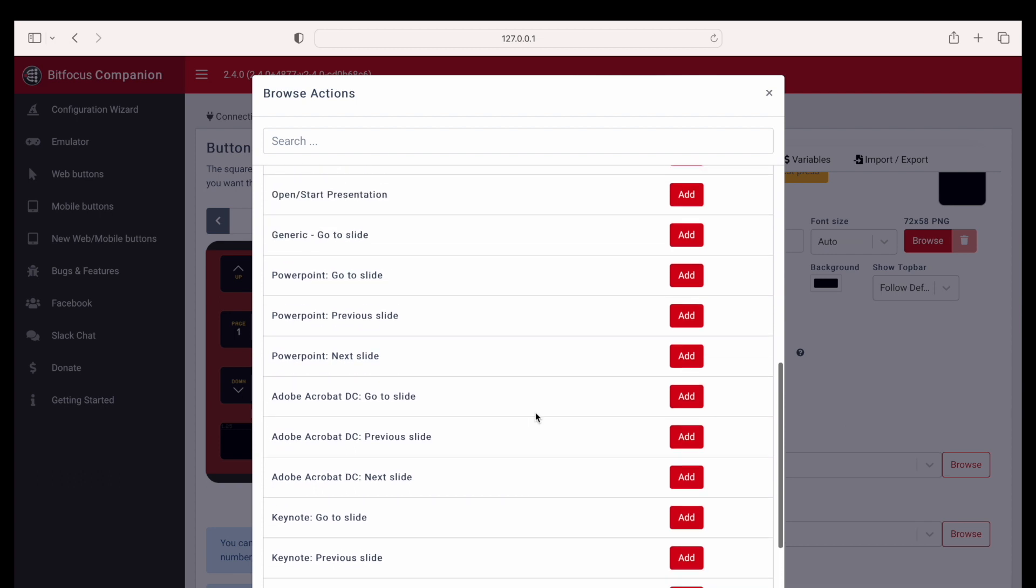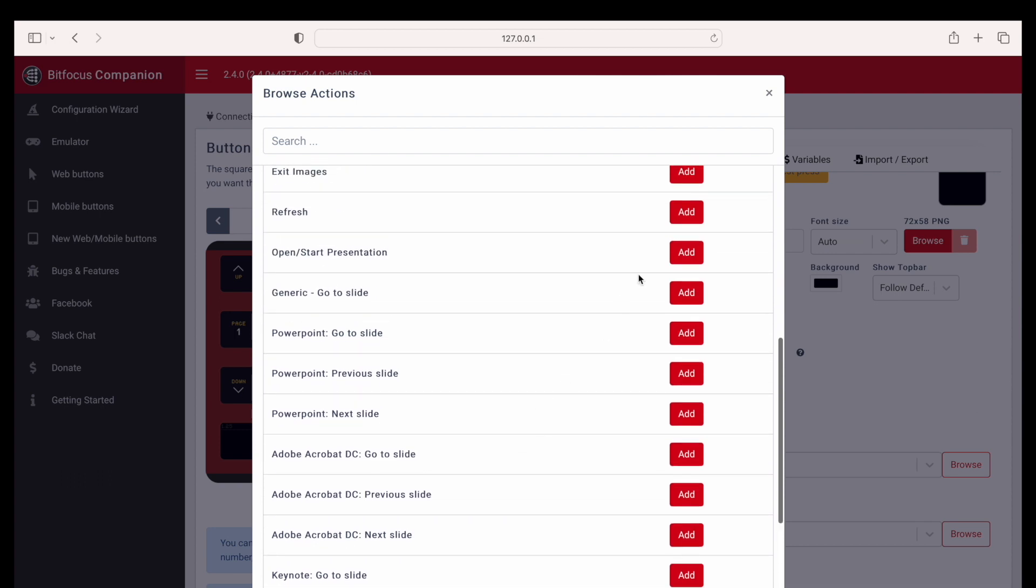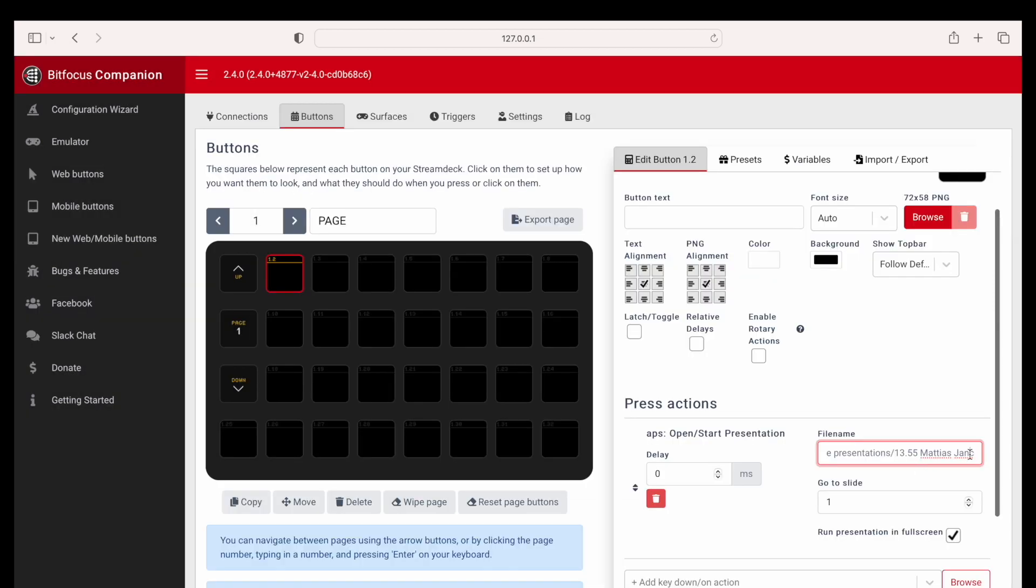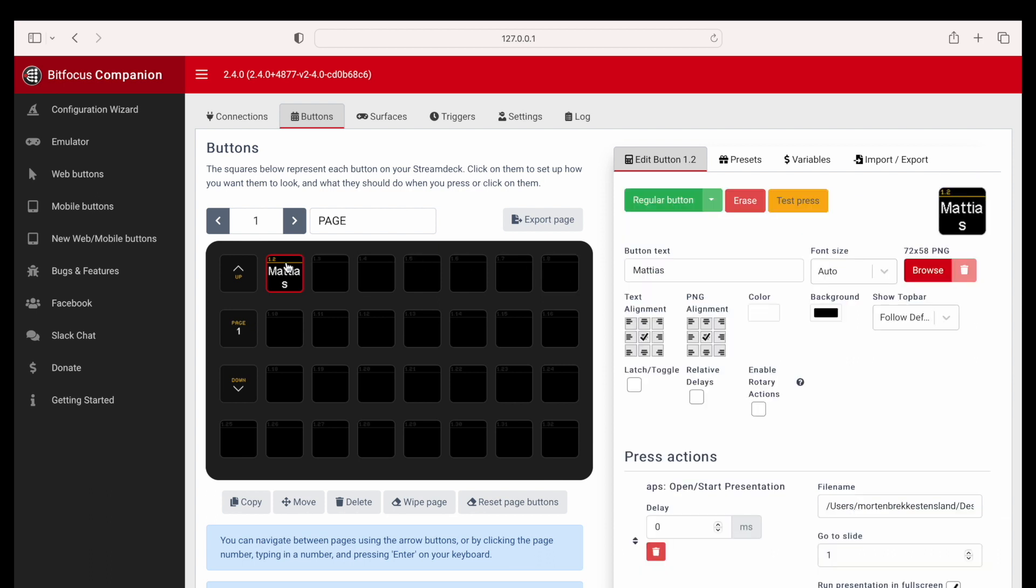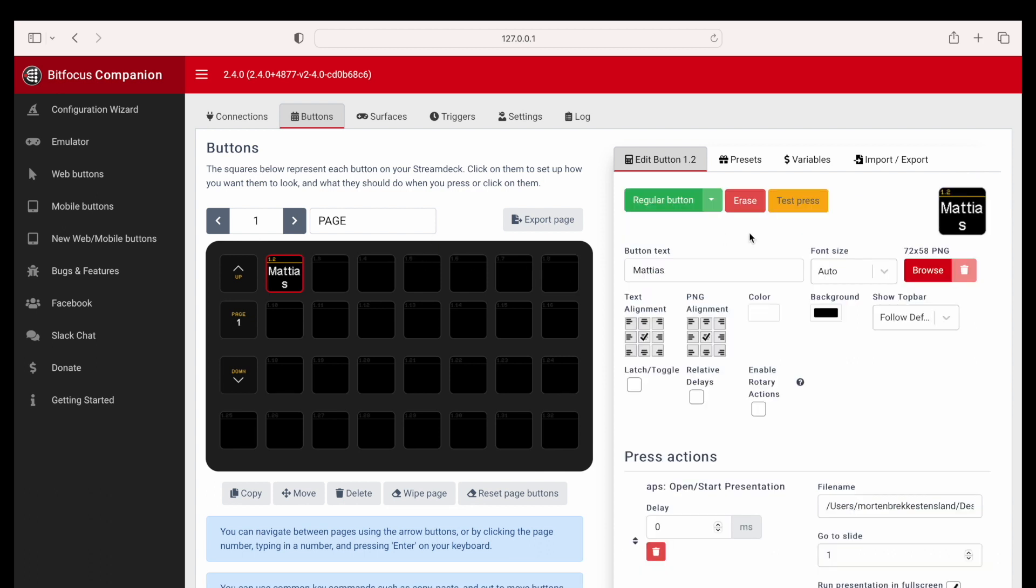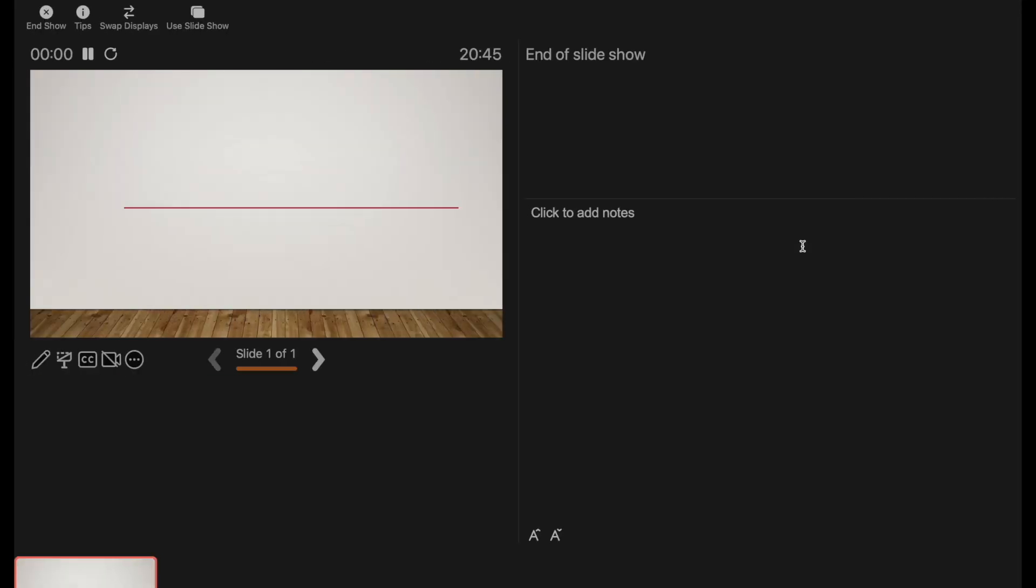We have two new ways of opening presentations. This open presentation from file command will open the presentation using the file path and file name. So we need to type this information into the Companion buttons. Then the buttons will open the presentation you ask for.